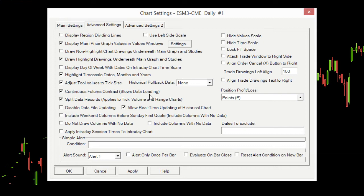It's important to note that that data is not back-adjusted, although you can manually back-adjust it if you wish, and we're going to show you how to do that in another video. It's also important to remember that the way it connects these expiries is by connecting them where the volume starts to exceed the previous expiry, just so you know how those are connected together.